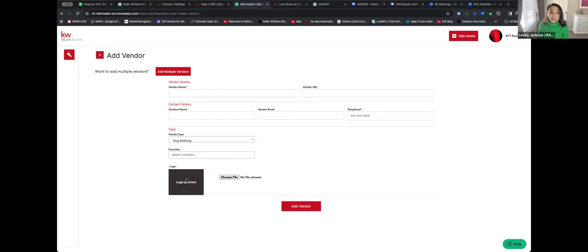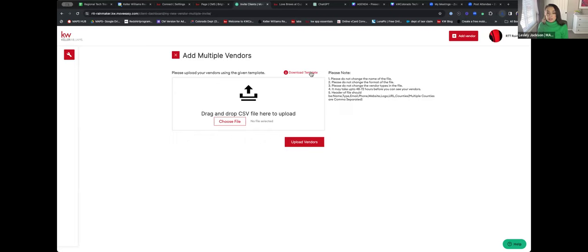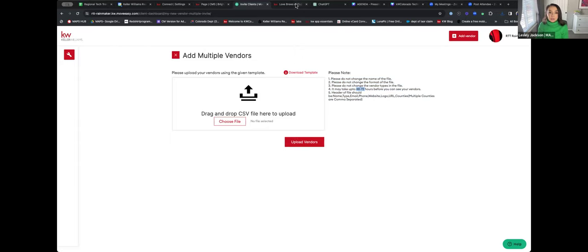You can even add their company logo. If you have multiple vendors — there's no way to get them all in manually — you can select Add Multiple Vendors. It will prompt you to drag and drop a CSV file. I suggest using the template: select Download Template. Some fine print: don't change the name of the file, don't change the format, don't change the vendor types in the file, and it may take up to 48 to 72 hours to display. Adding vendors is huge because once they show up you can then send clients to your team website.